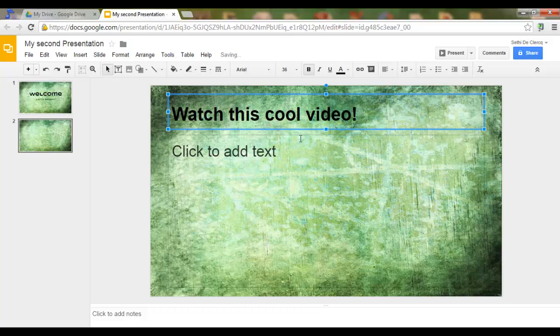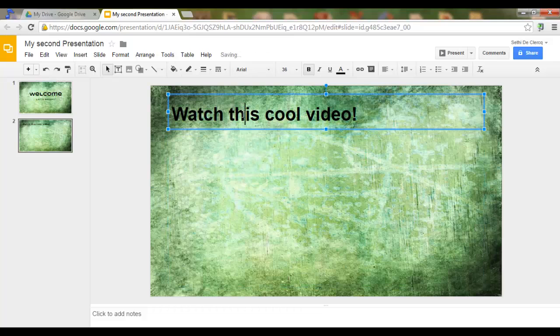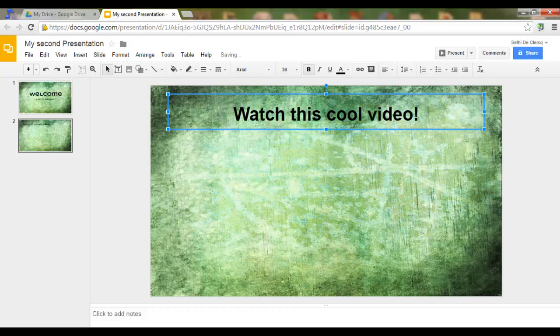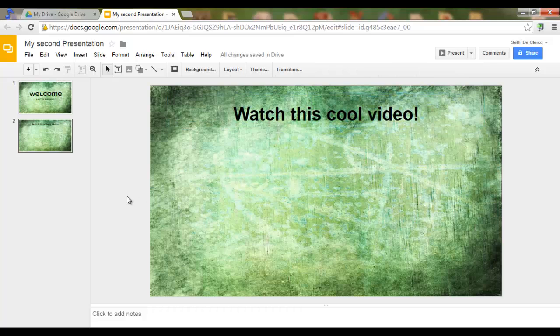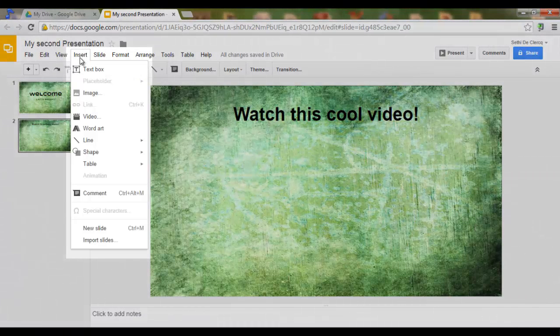I'm going to add a title. Watch this cool video. Now, what I want to do next is insert a video. I simply click on insert video.